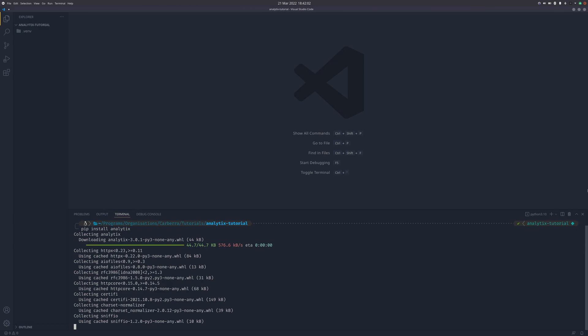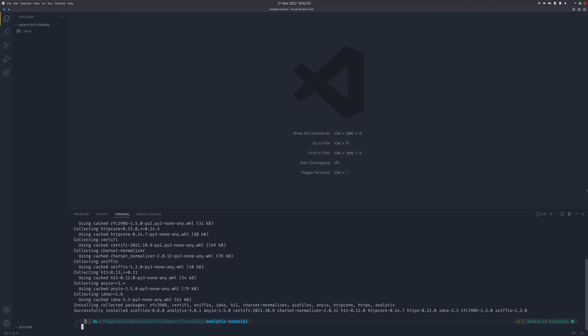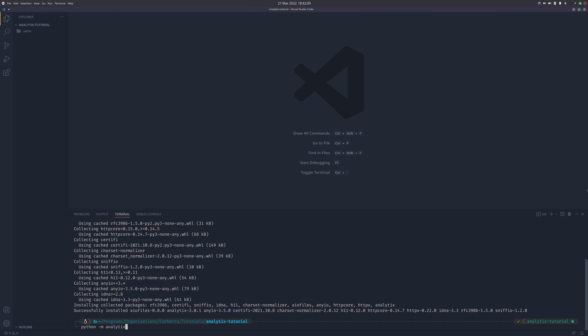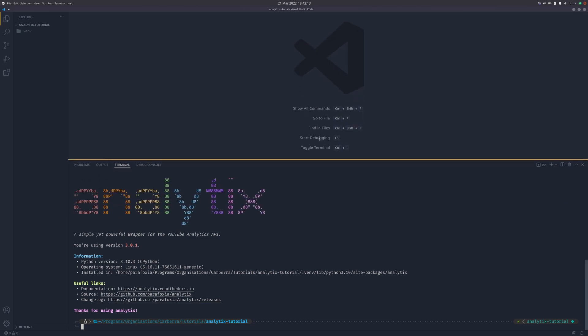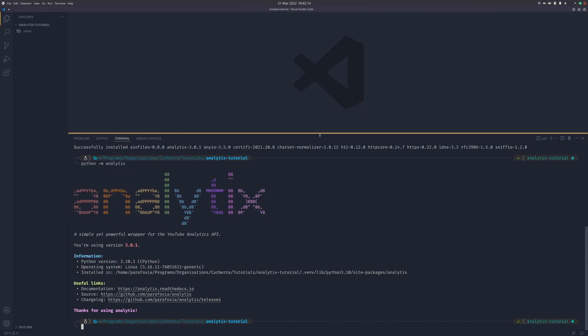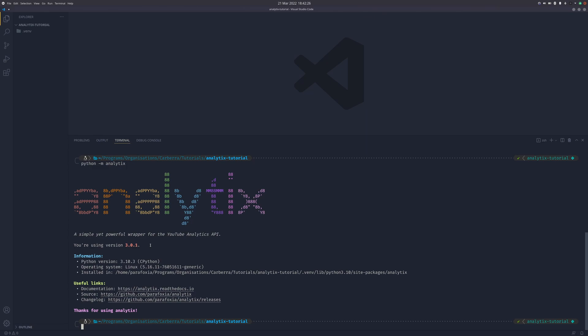So we can install that. We'll download all the things we need, and if we do python -m analytics, we can see I didn't spend ages making this splash screen for nothing. You can see we're using version 3.0.1. Newer versions will have new features which we won't be covering. If it says version 4, which won't happen for a very long time, this video might not work for you. We're using Python 3.10.3 for this video.